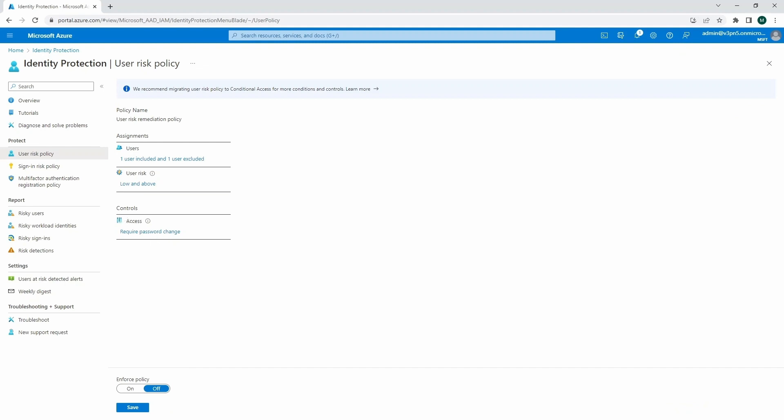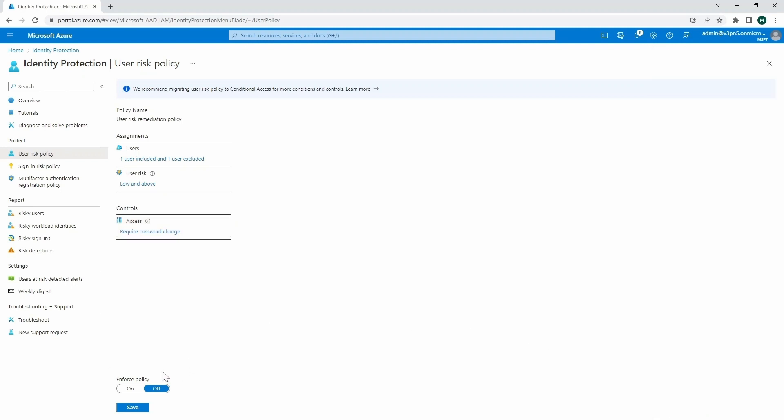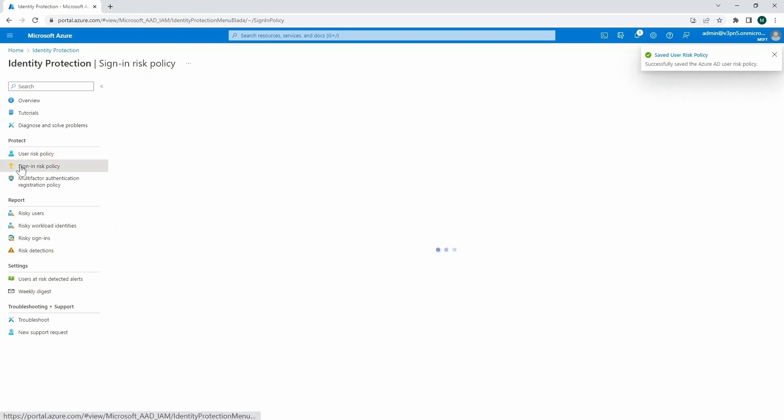So here we can get into controls, as you can see. We can go to require password change. And then you've got really two options: to block access, or either allow access and require password change in terms of enforcing that type of policy. So here, we've got an enforce policy switch, so we can turn it on. And it's actually pretty easy setup. Then we just save the setting and wait for that one to be applied. So we get a saved user risk policy.